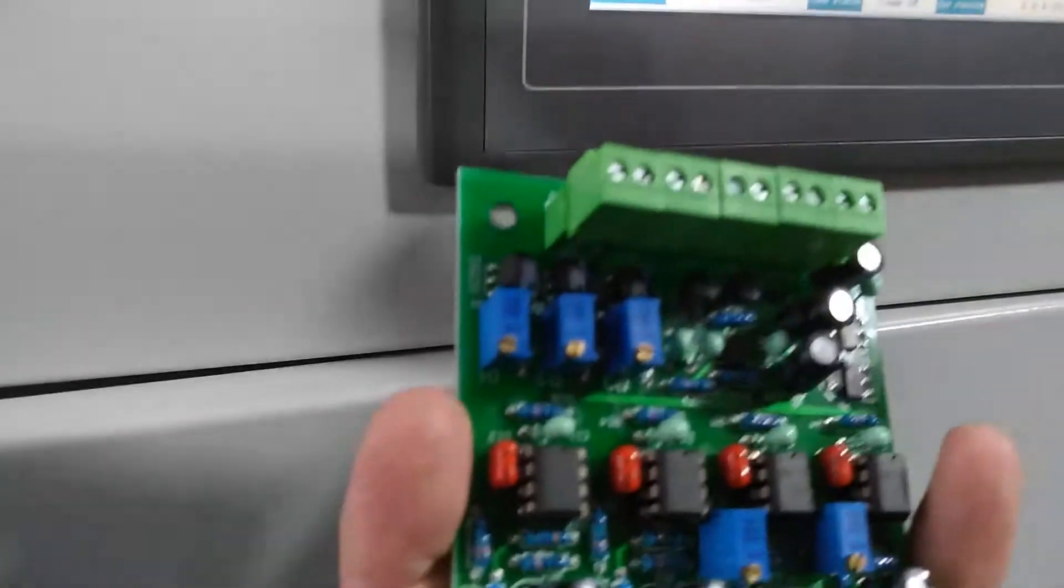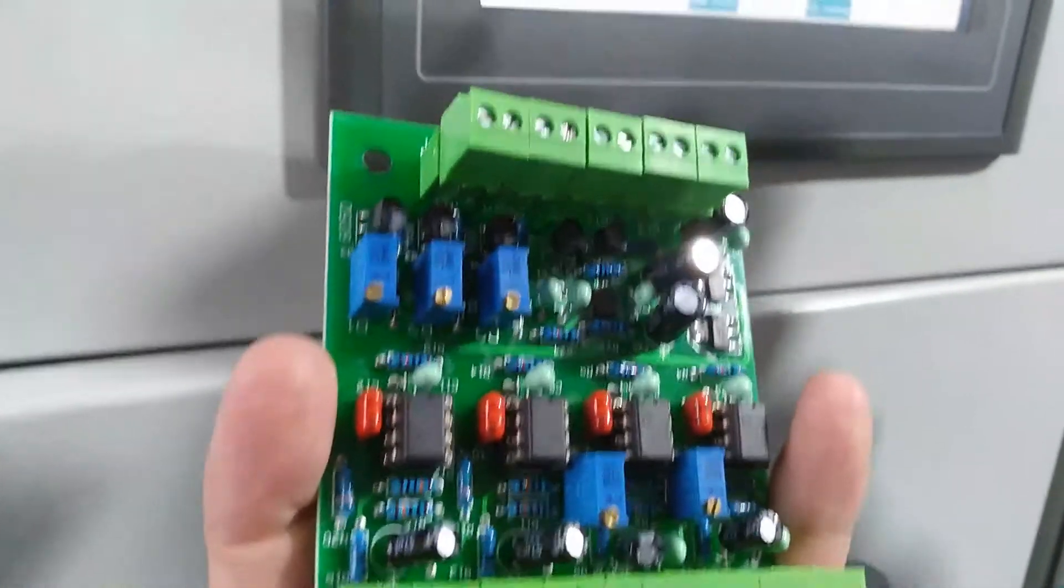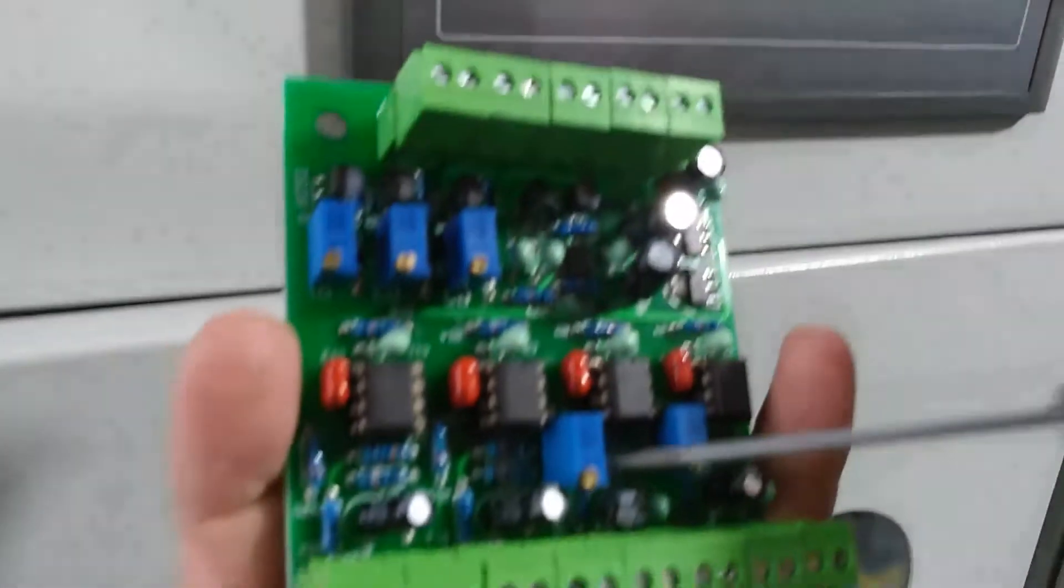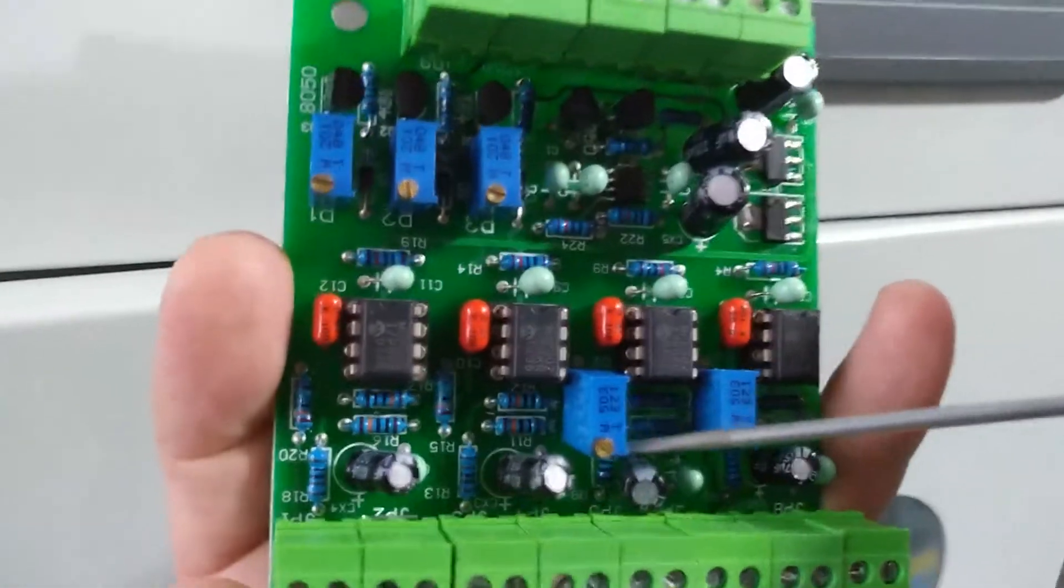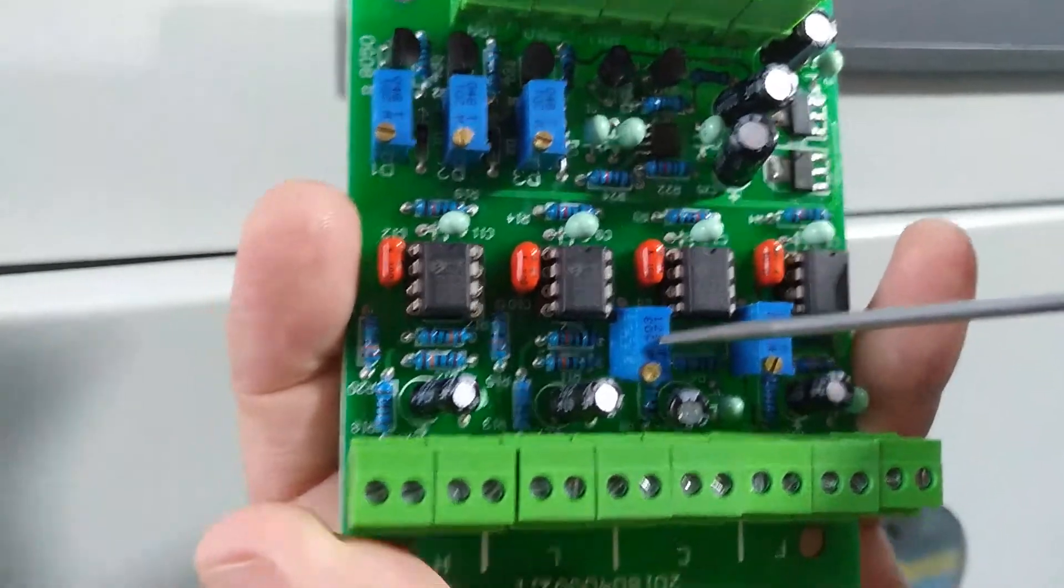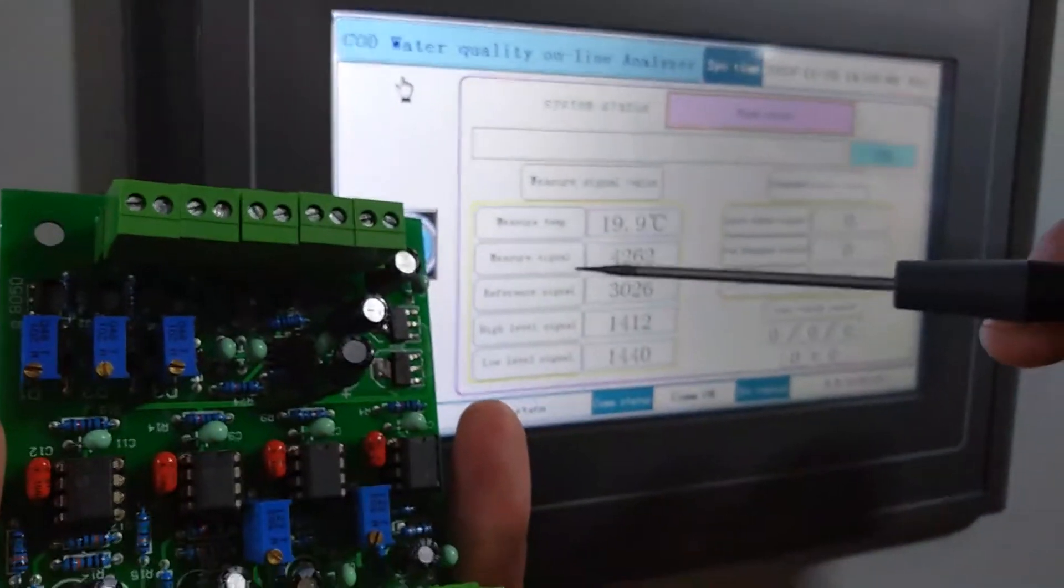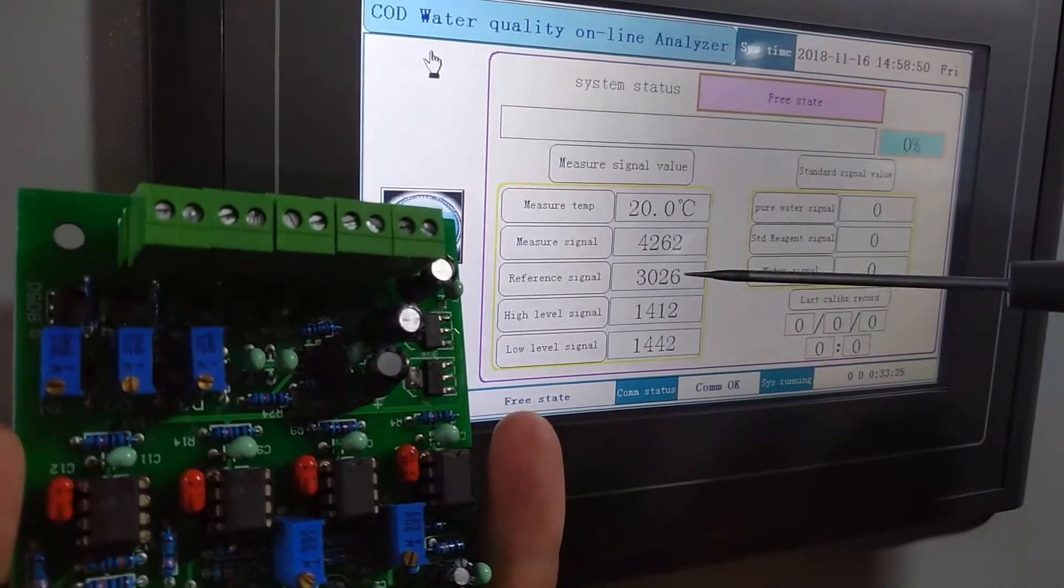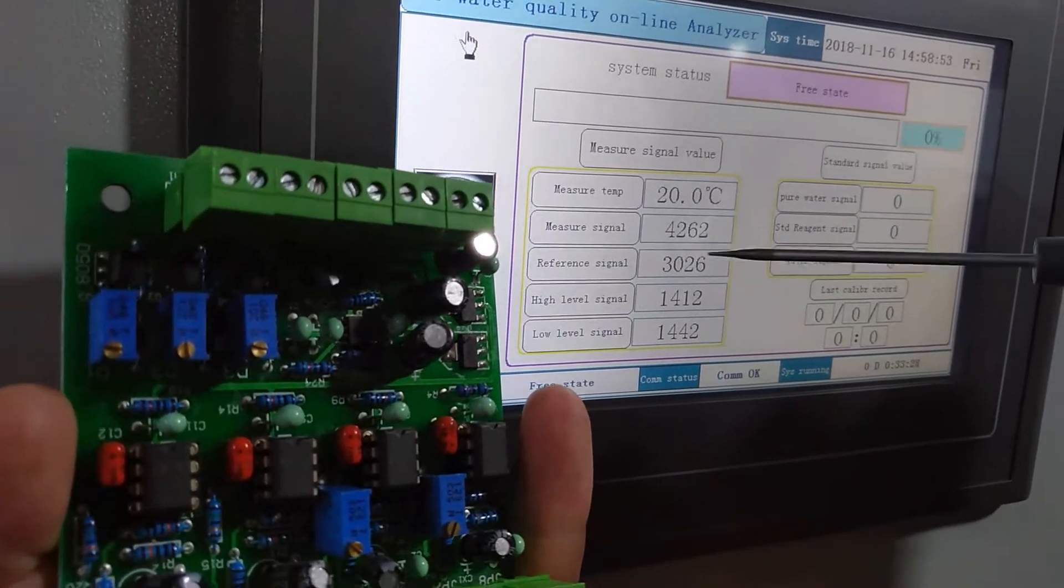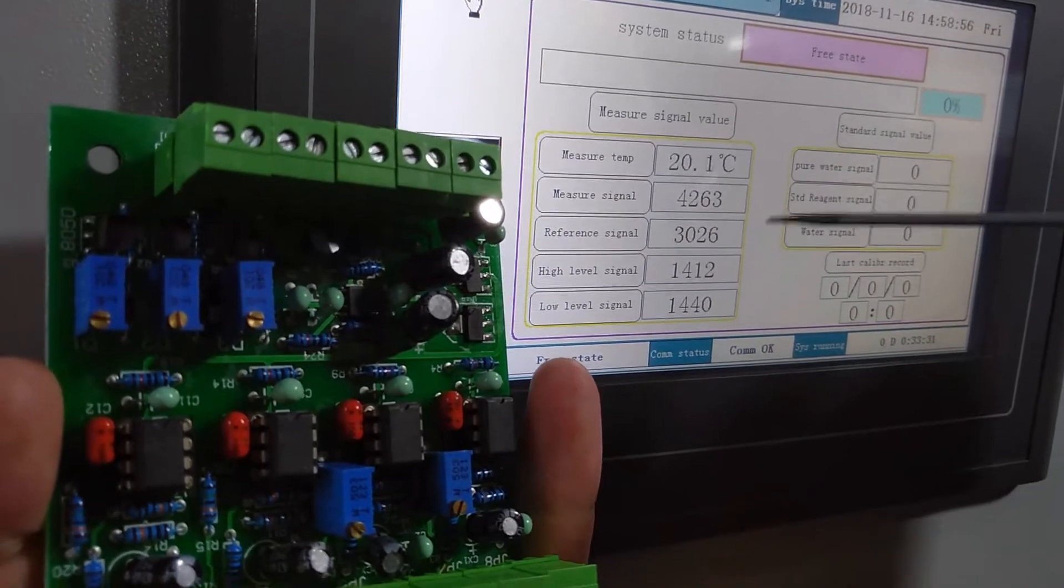After this, then you adjust the reference singular. This thread is for reference. The value should be 3,000 plus or reduce 50.